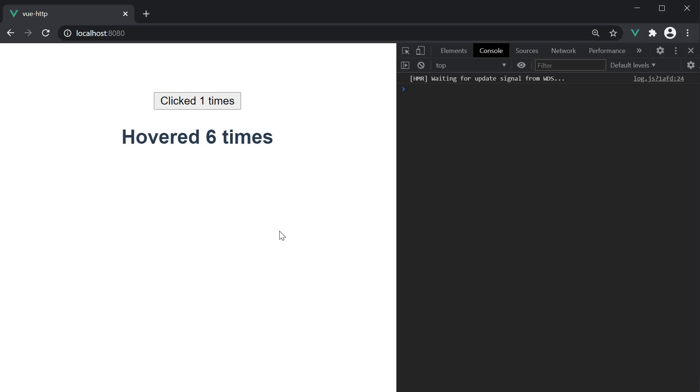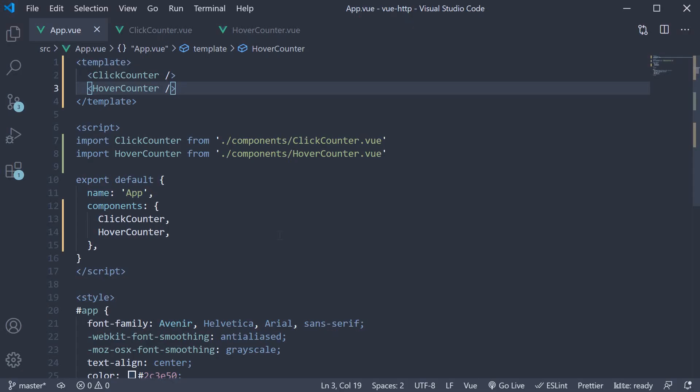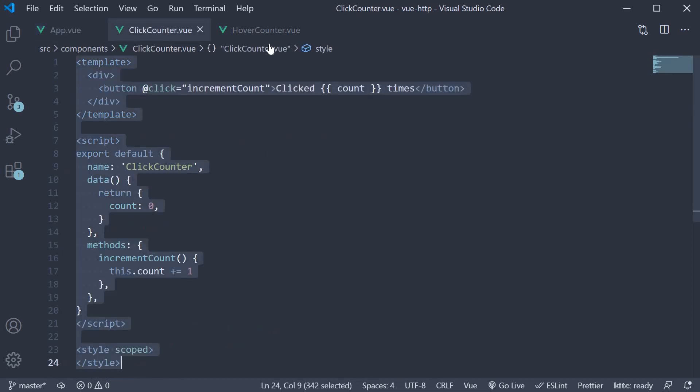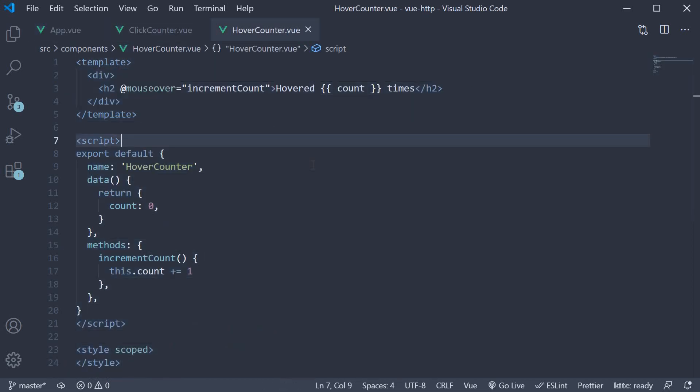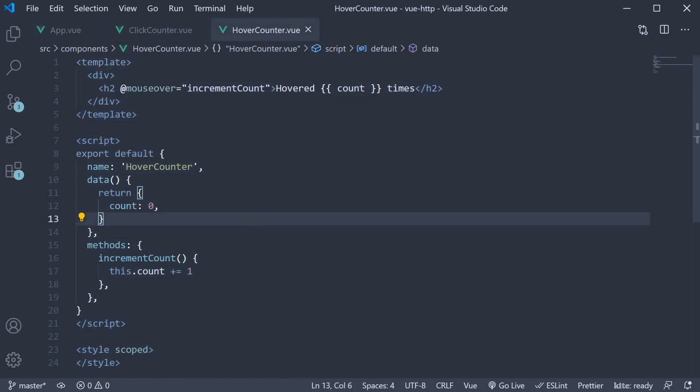Now the client comes back with another requirement. They want an input element that counts the number of key presses. For example, on key up in an input element, they want to increment a counter value and display that count value. Now we can of course implement a key pressed counter just like the click counter or the hover counter. But we start to realize that we are duplicating code and not really reusing the functionality.